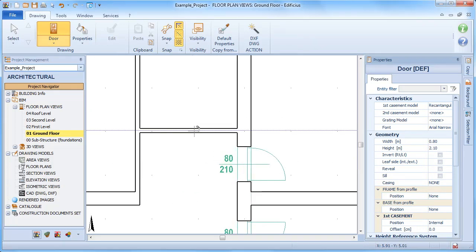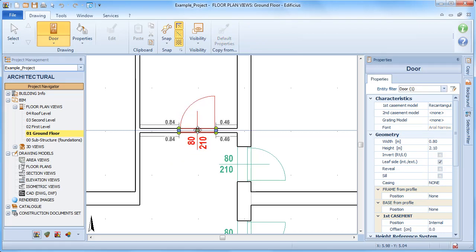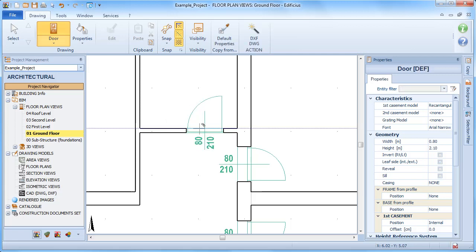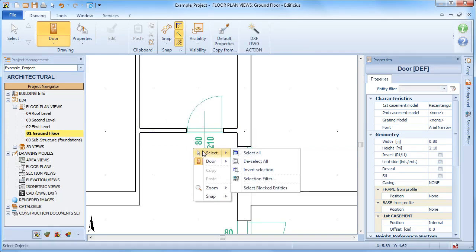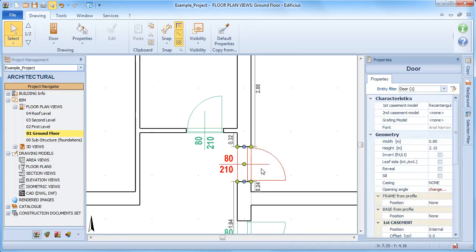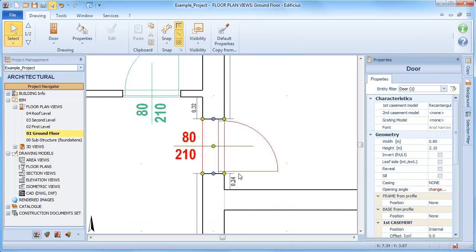The door's position can also be defined from the keyboard by manually inputting the distance. Even after insertion, we can still select the measurement to edit and enter a new value. Upon confirming, the door is repositioned dynamically.